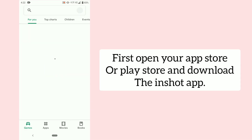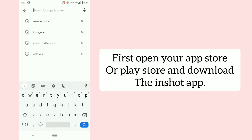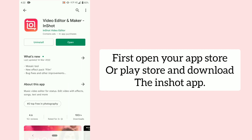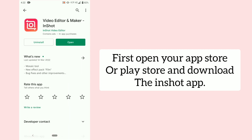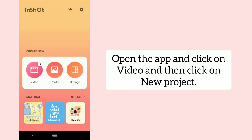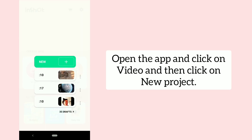First, open your app store or play store and download the InShot app. Open the app and click on video, and then click on new project.